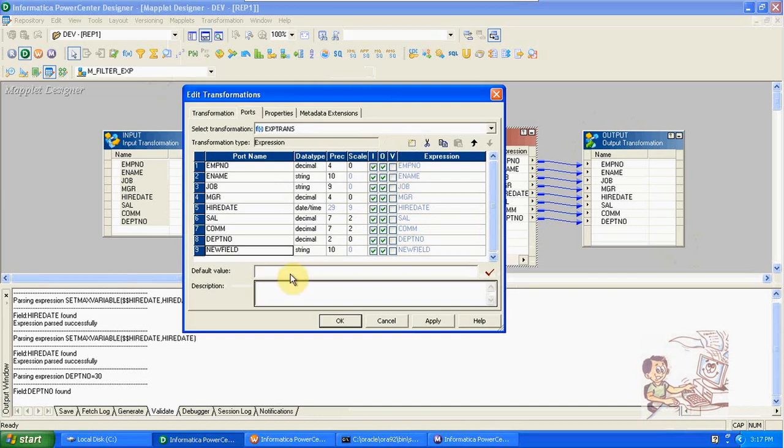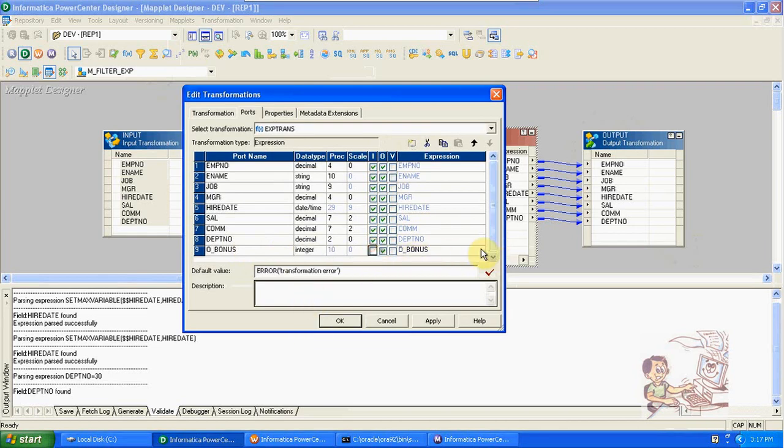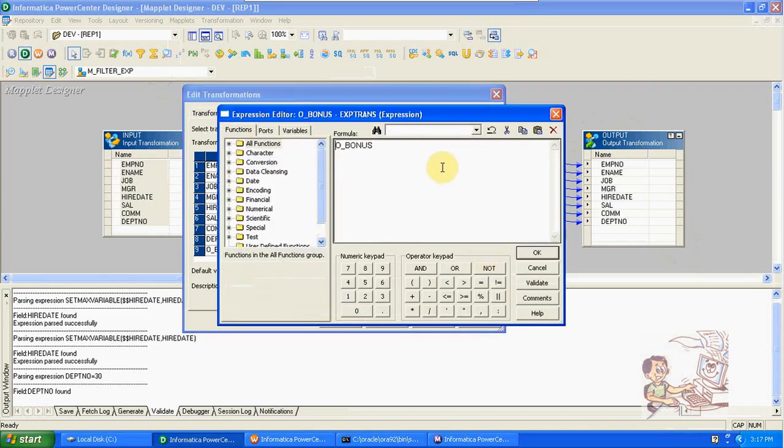I am filtering department 30 details and to the 30th department I am giving bonus. This is integer. What is the condition? Direct bonus I am giving 2000.